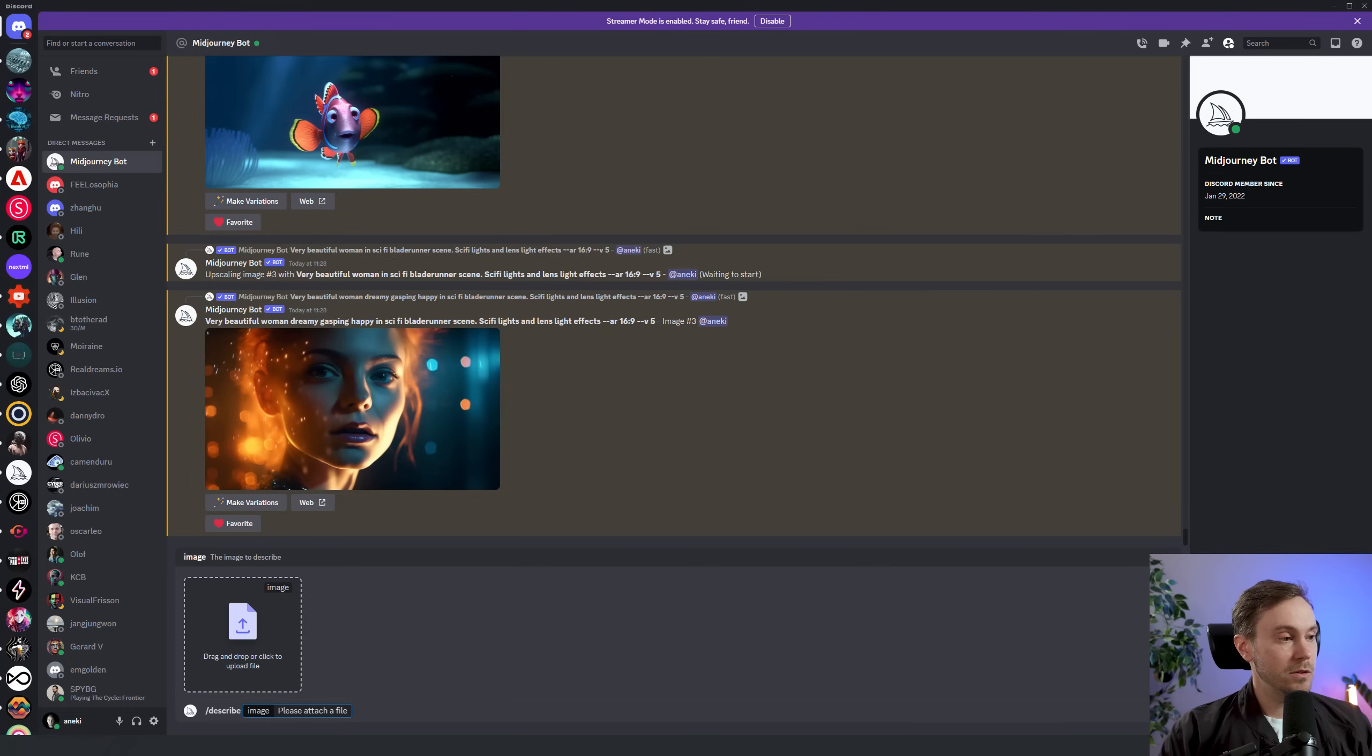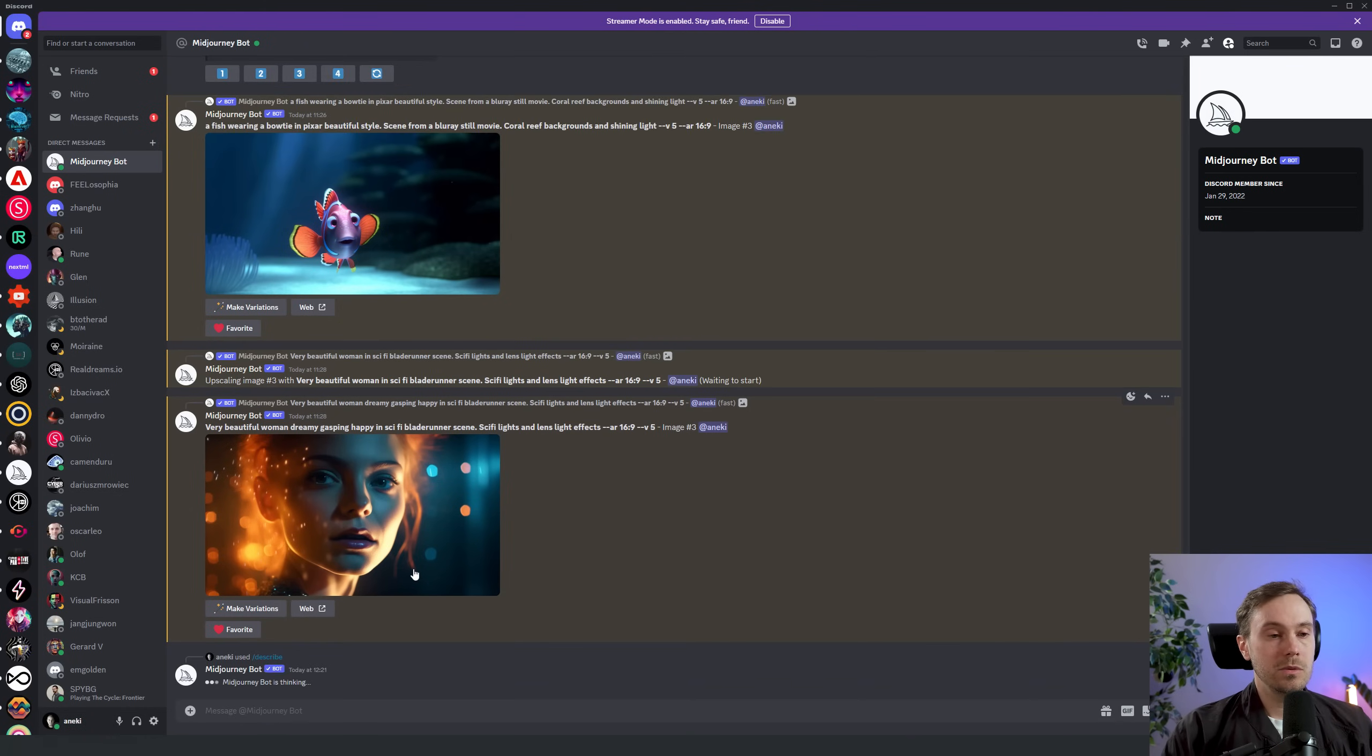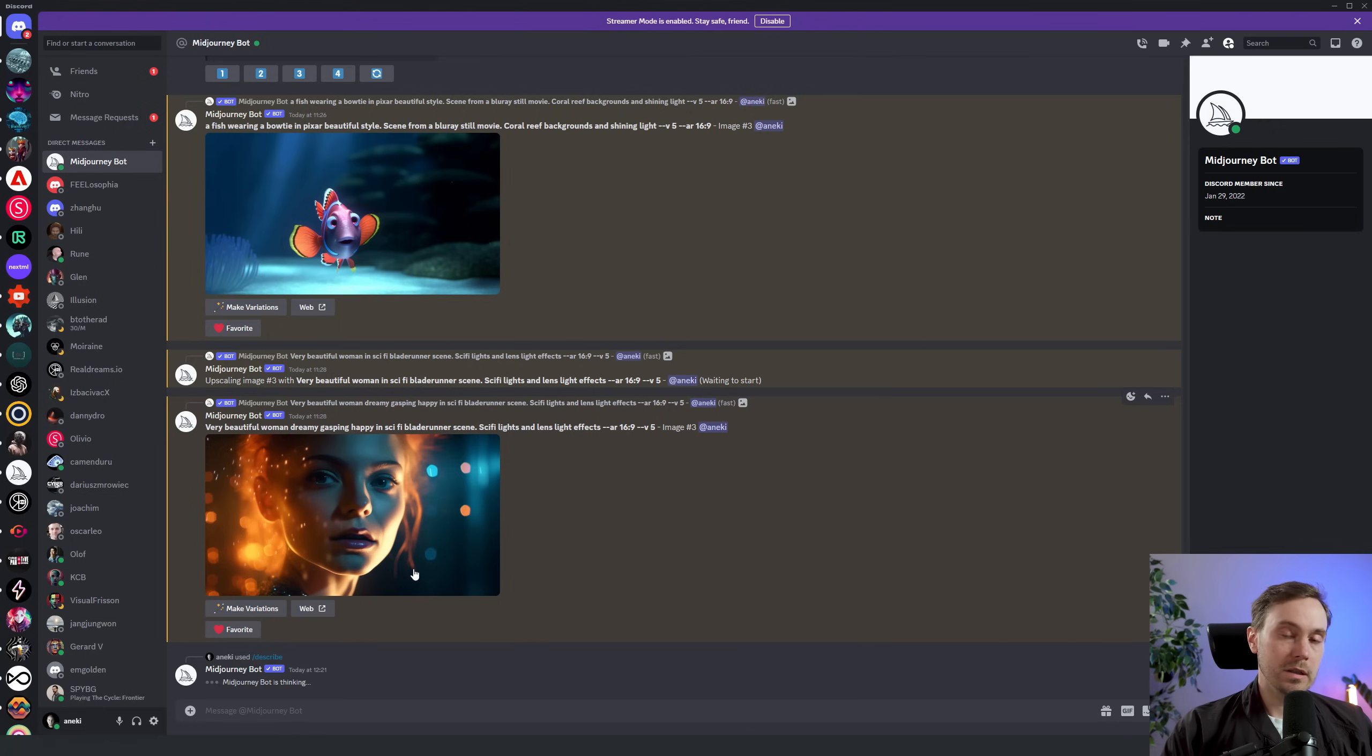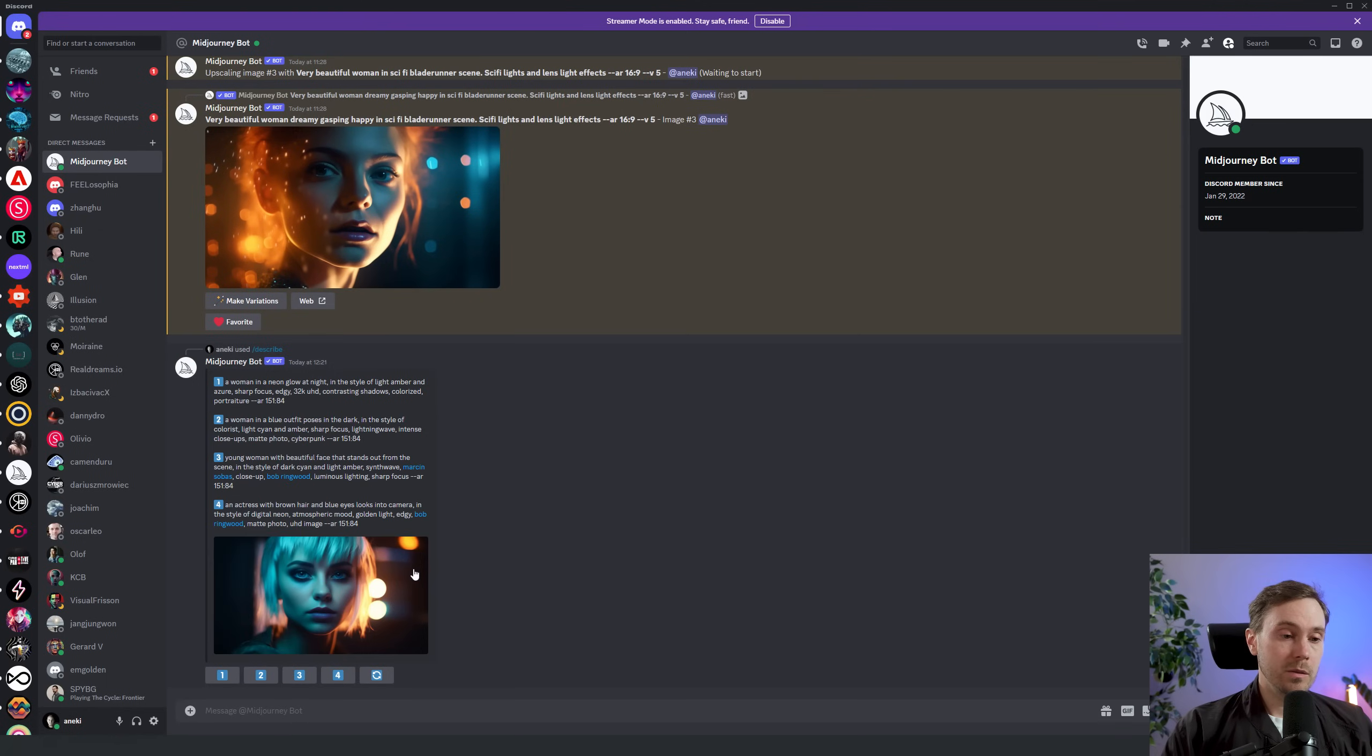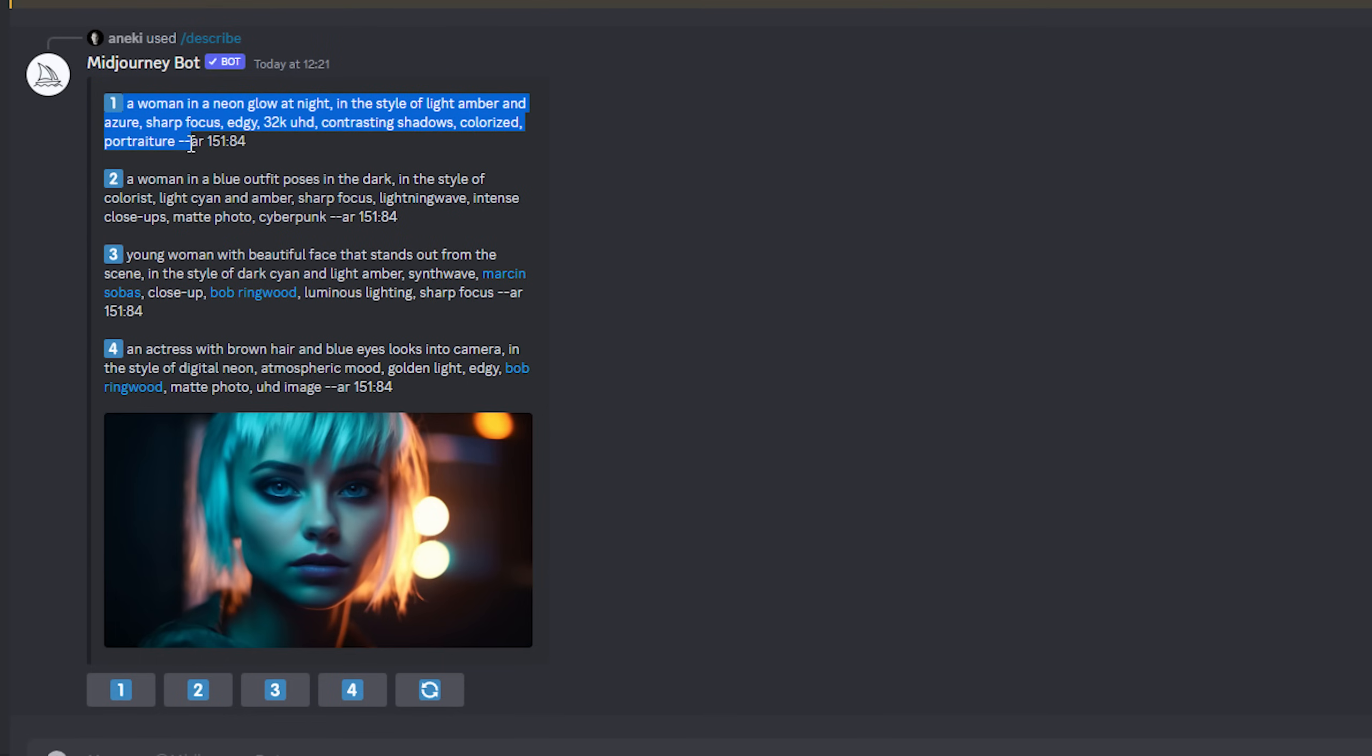So it's really simple, you just type 'describe,' press enter, you drop your image in and then you go. Now MidJourney will work and look at the image you have and it will give you a couple of prompts that it feels resembles your image. Like it does with images, it will give you four of them. So we have the first prompt here: a woman in neon glow at night in the style of light amber azure sharp focus edgy 32K that's a lot ultra HD contrasting shadows colorized portraiture aspect ratio 151 by 84.